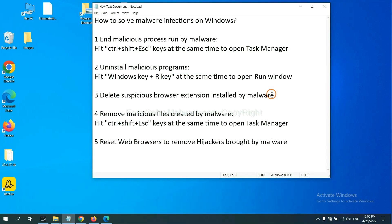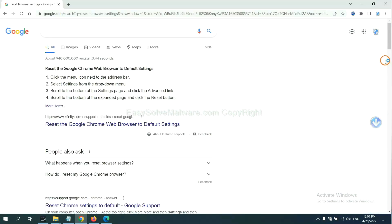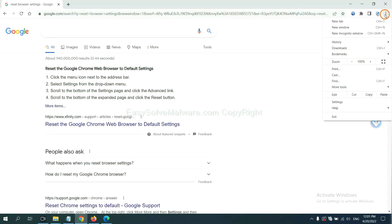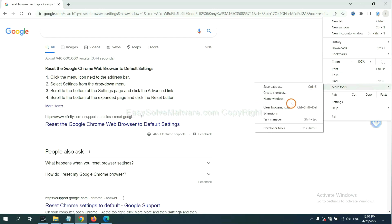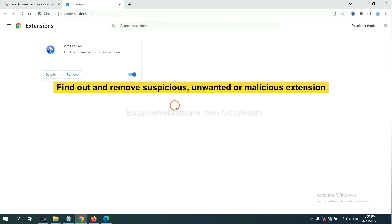Next, we need to delete suspicious browser extensions installed by malware. First, on Google Chrome, click the menu button. Select More Tools and click Extensions. Now find out a suspicious or dangerous extension and click Remove.